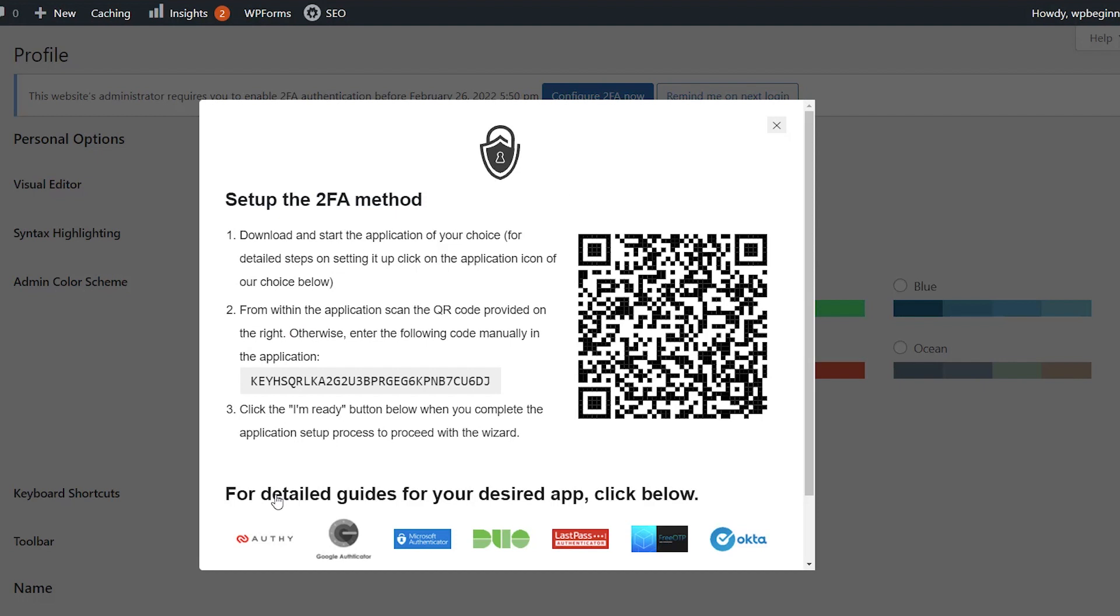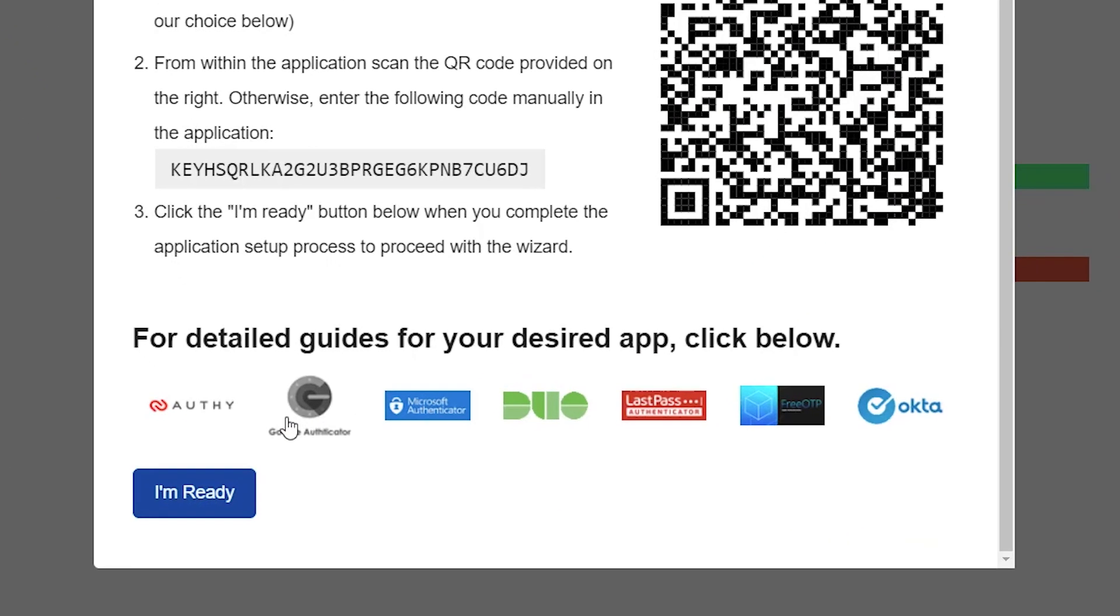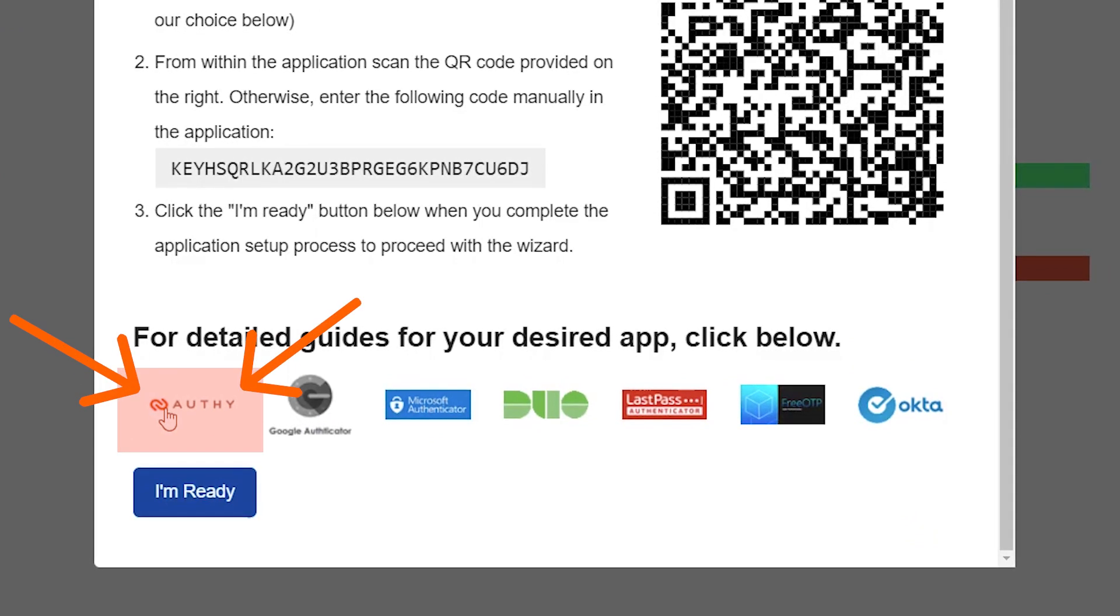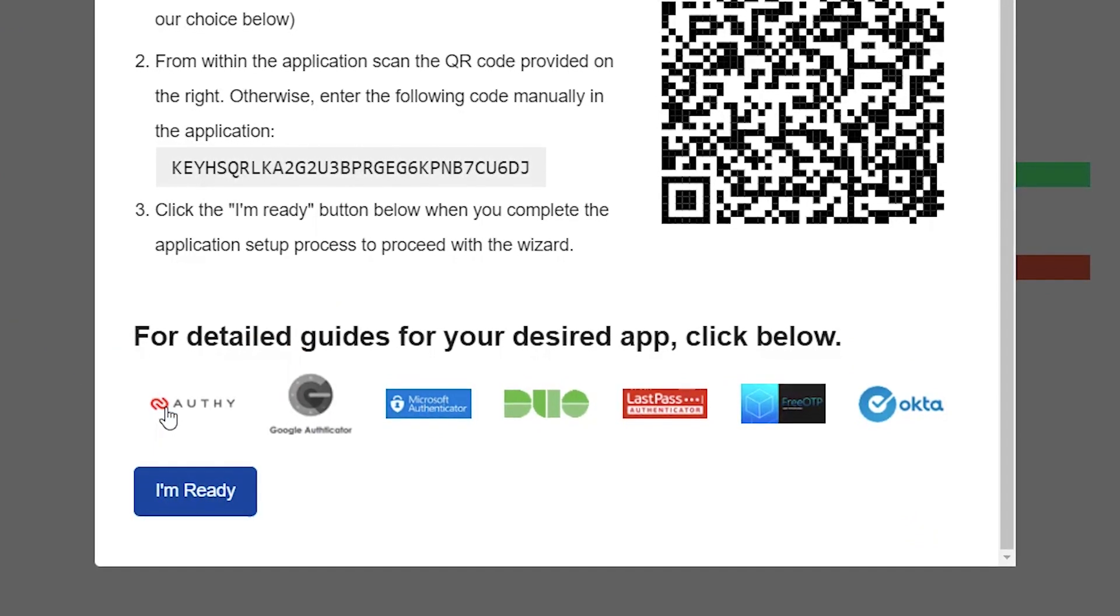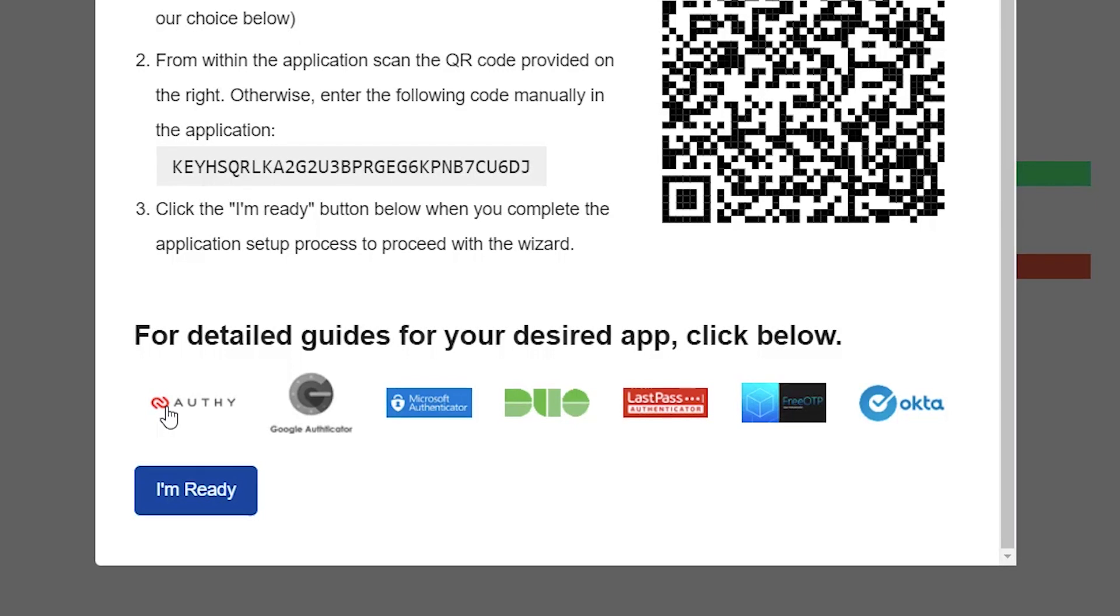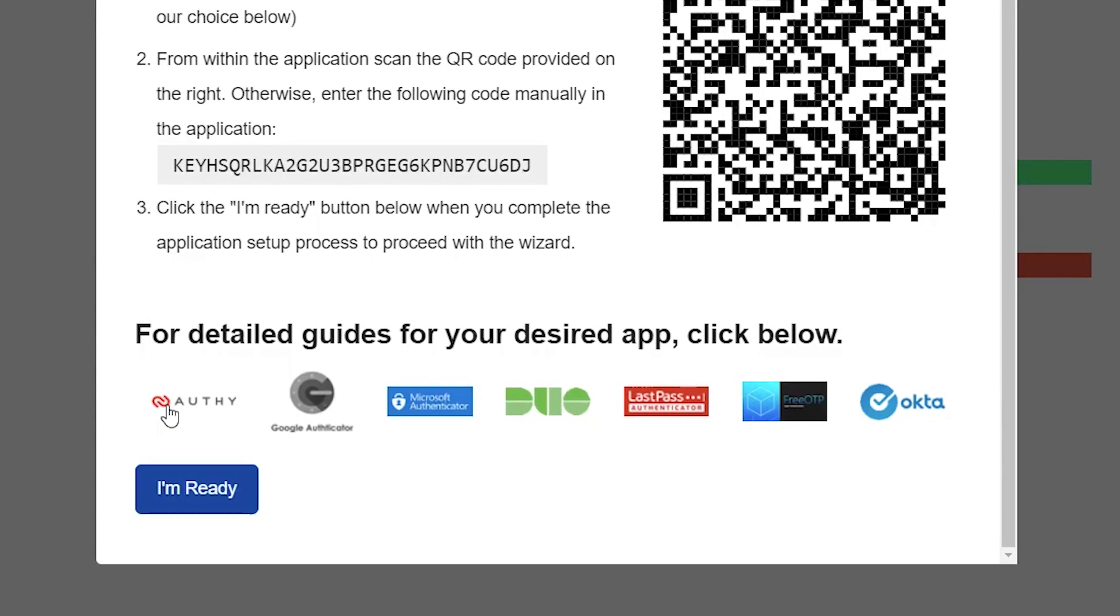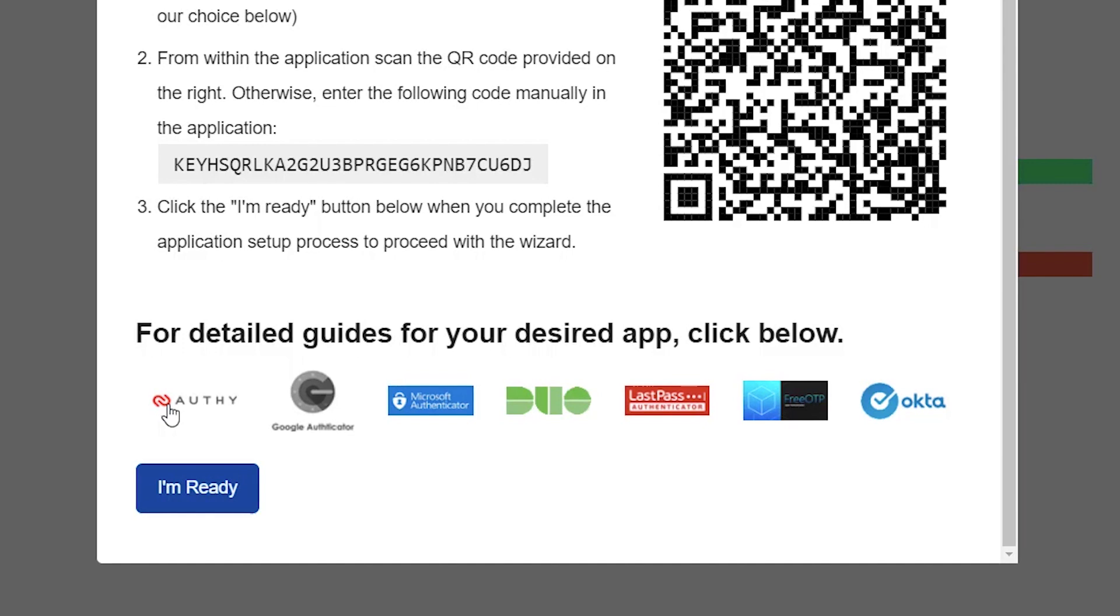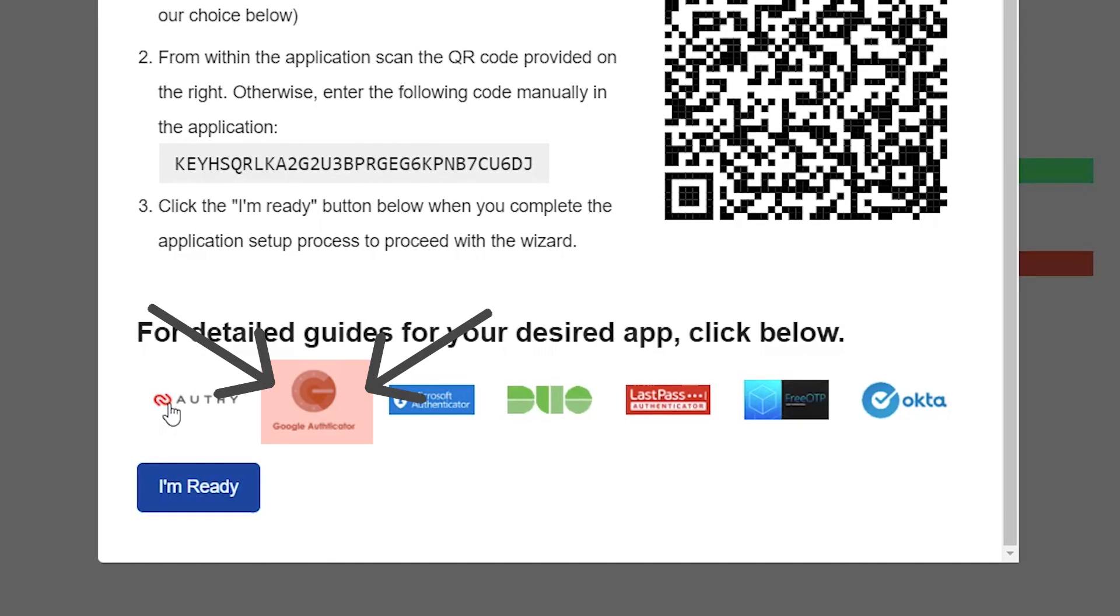And from here, you see there are several different apps down at the bottom that you can choose from. And this is the QR code that you'll want to use your phone to scan it. For this, we recommend Authy simply because if you don't have access to your phone or something happens to your phone, then you still are able to log in to the app on a desktop and still access it with other items like Google Authenticator.